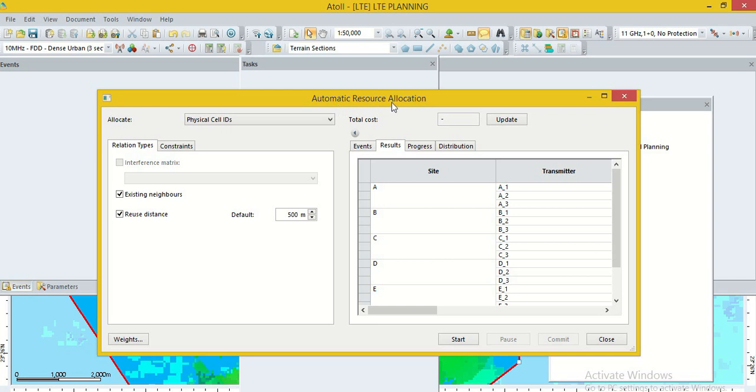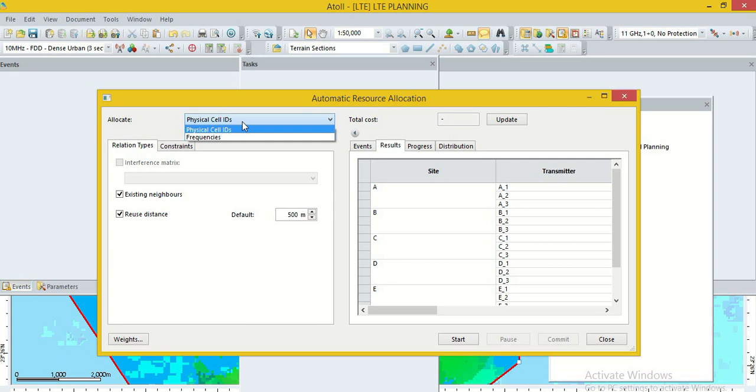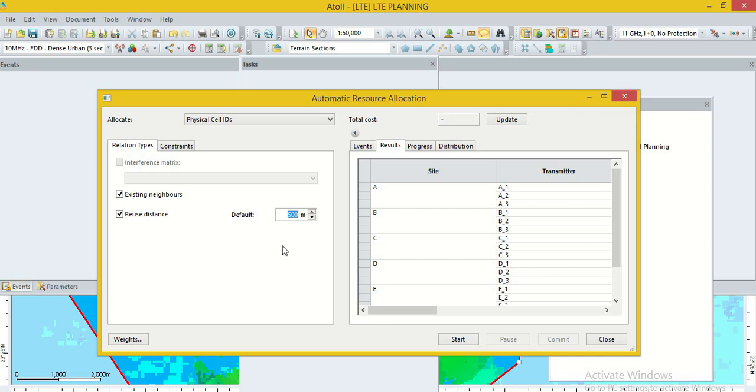A new window, automatic resource allocation is open. Here, there are two options. Physical cell ID and frequency. We have to plan the PCI. So, we select the physical cell ID. Now, we can tune the reuse distance 1 kilometer, 2 kilometers as per our requirement. Here, we fill 400 meter means 4 kilometer.